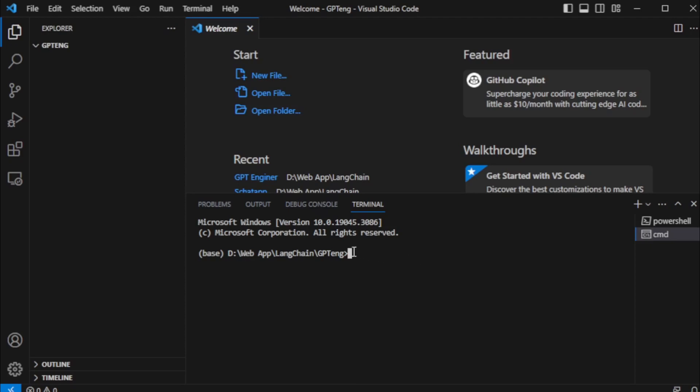And create a new Python virtual environment using this command: Conda create, name Pyke Python equals 3.11.3, and enter now.